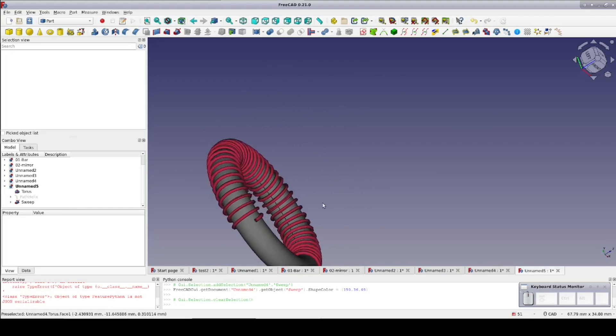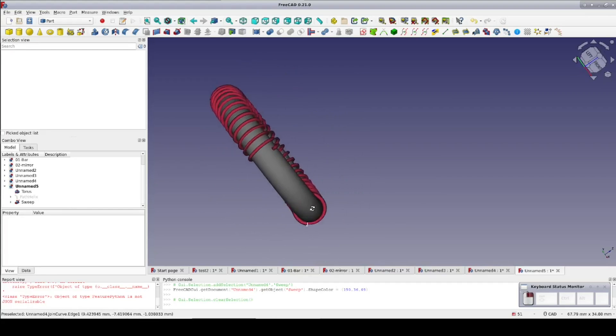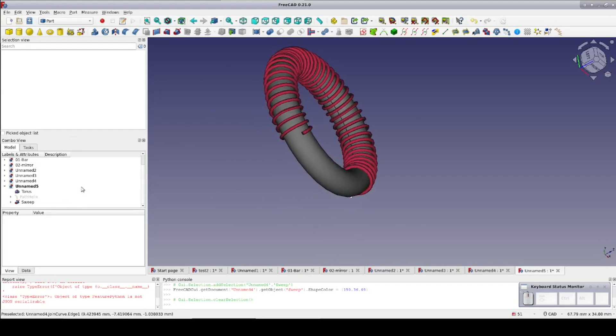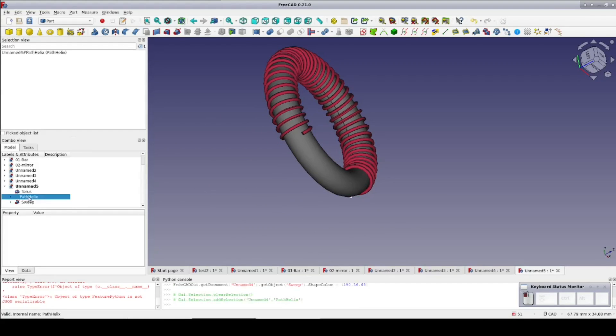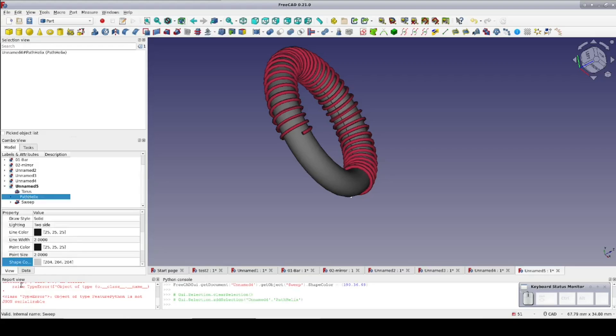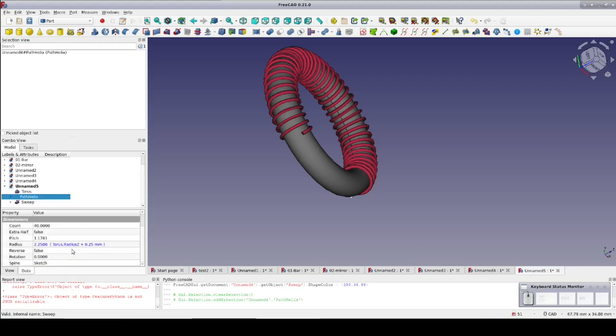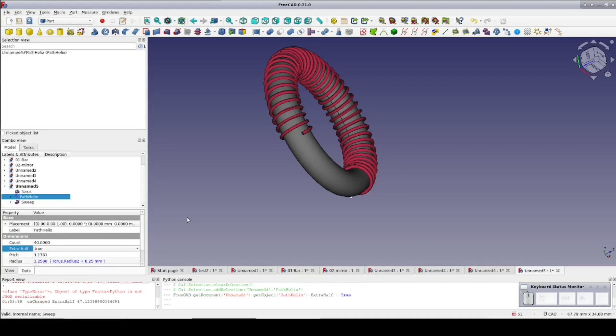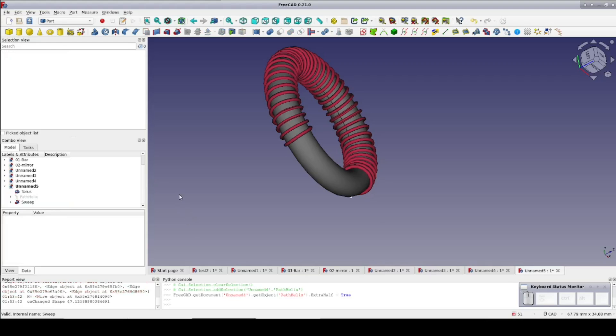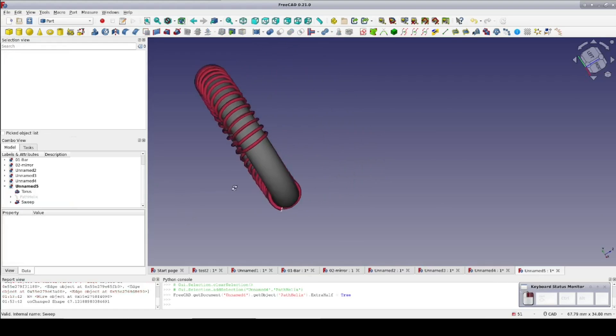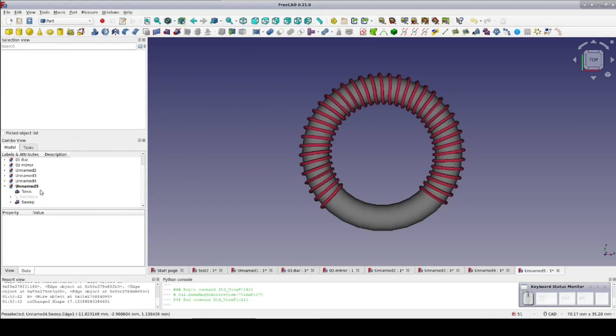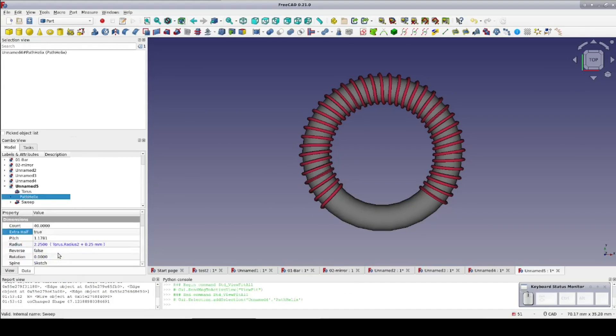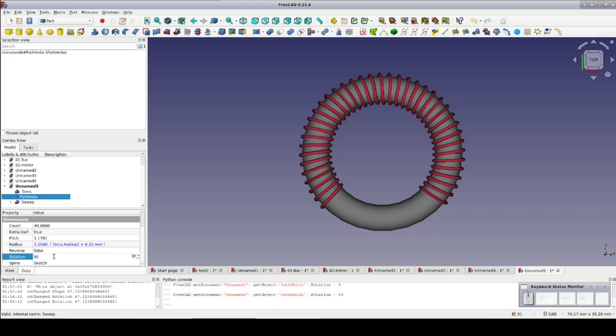I should note that just to help get things in place, if the ends of the helix don't come out where you would like them, you can set extra half to true to give it an extra half turn. You can set rotation to change the starting point and the ending point of the helix around just a little bit to make it end where you need it.